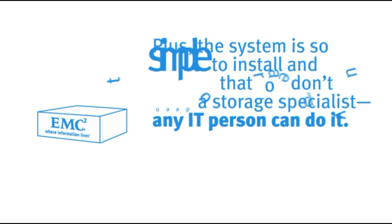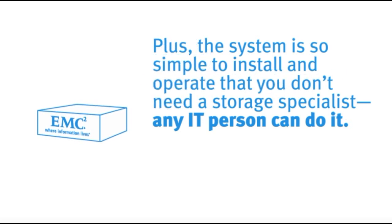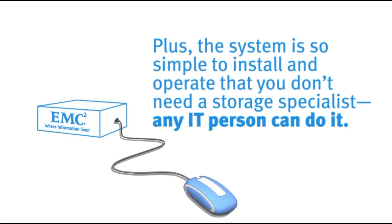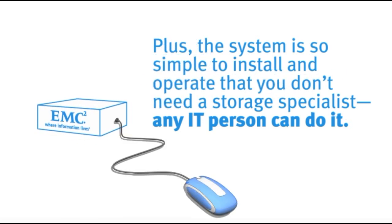Plus, the system is so simple to install and operate that you don't need a storage specialist. Any IT person can do it.